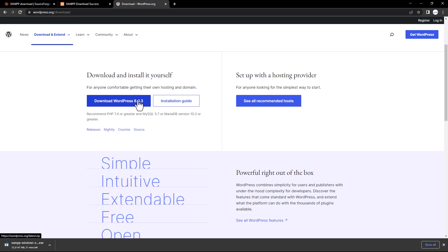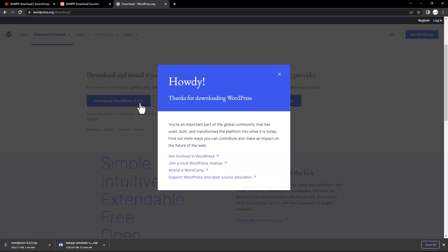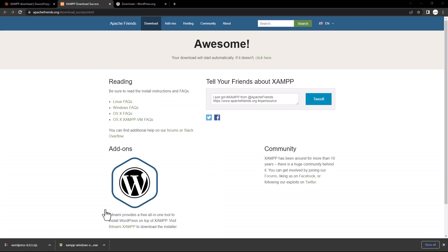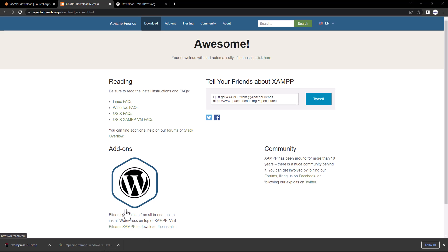You can note this version as well. Now both software files are being downloaded. We have to wait for XAMPP to finish downloading, then we will first install XAMPP and after that install WordPress inside it.